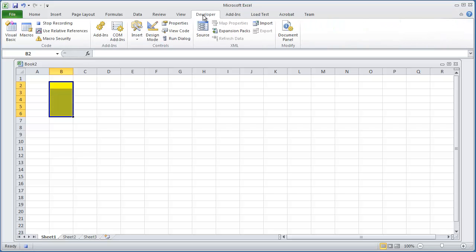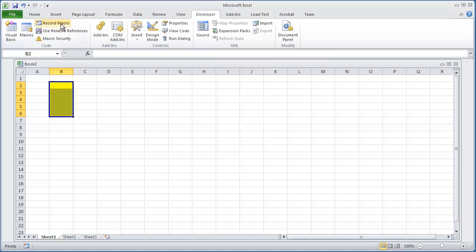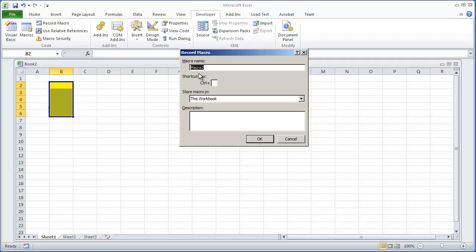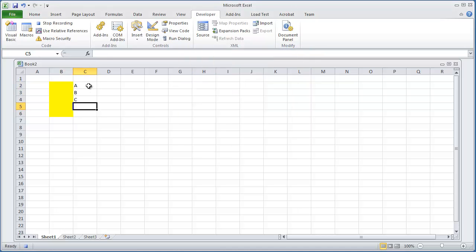And then I'm going to hit Stop Recording. I'm going to record another macro. I'll call this Type Letters in Column C. I'm going to hit OK. And I'm just going to type a few letters here. And then Stop Recording.